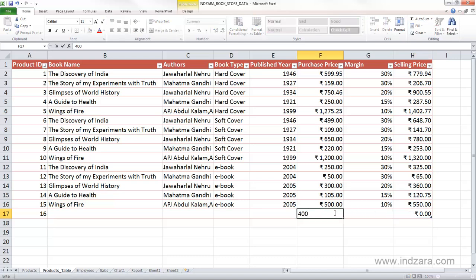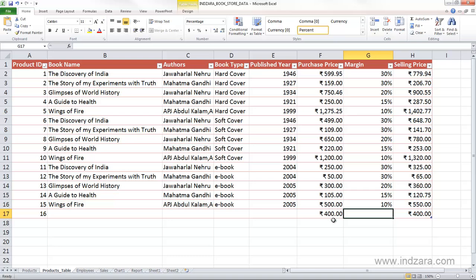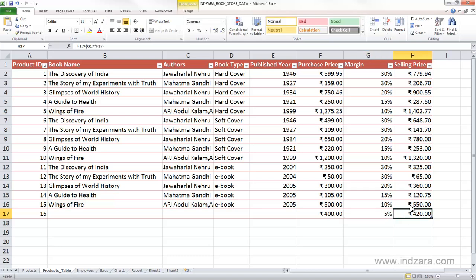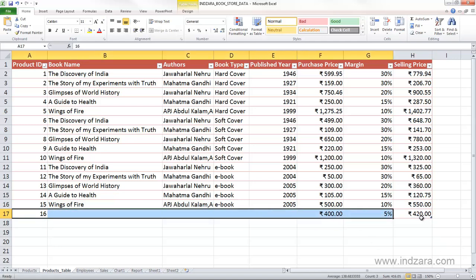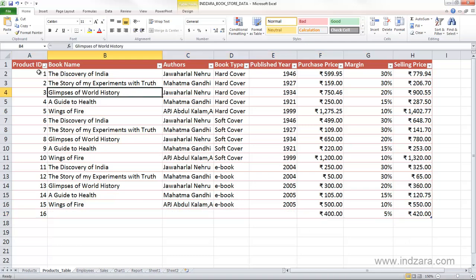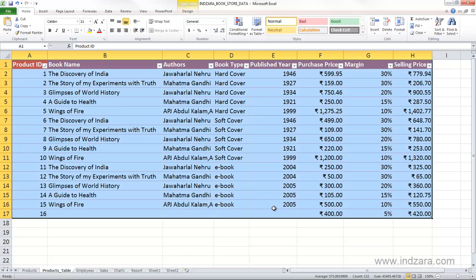When typing in 400 rupees, you'll notice Excel automatically formatted it in Indian rupee currency. These are the benefits of using an Excel table — not only borders but also the number format cascades to newly created rows. If I type in 5 for the margin, the formula cascades down to the new row and produces the calculated value automatically. We didn't have to extend or copy the formula at all.